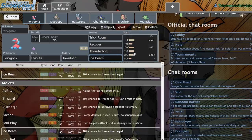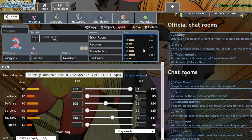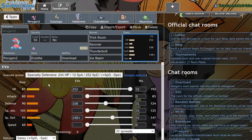That's because of your Bolt Beam coverage. If you don't know, Thunderbolt and Ice Beam hit everything pretty much. There are very few Pokemon that can take both of those comfortably, especially at plus one coming off of Porygon2.